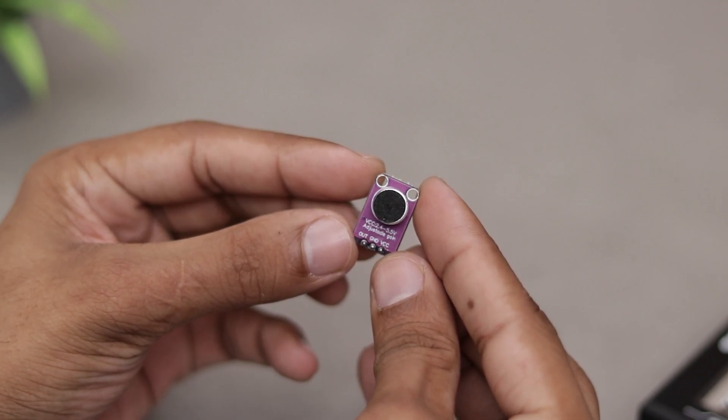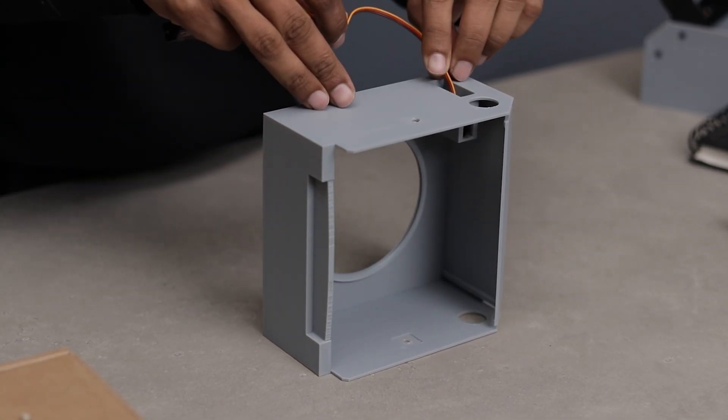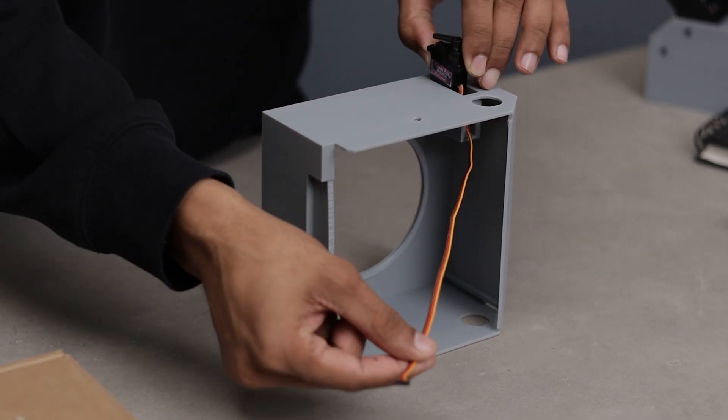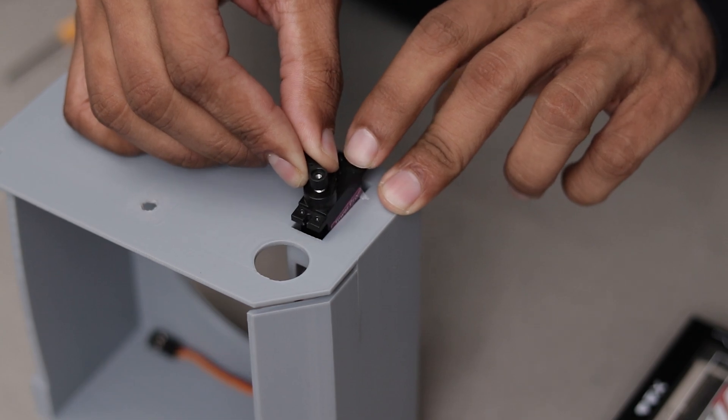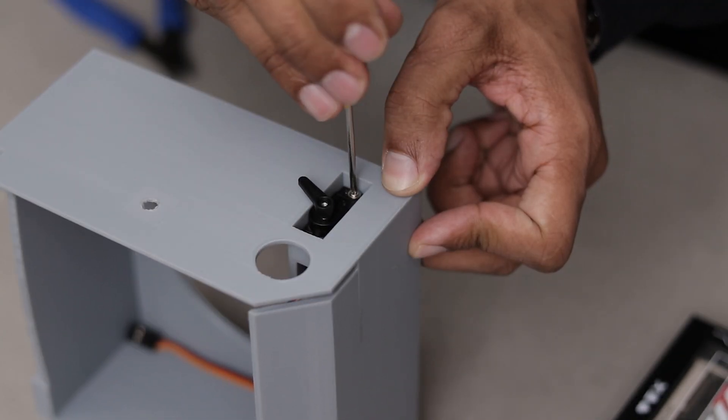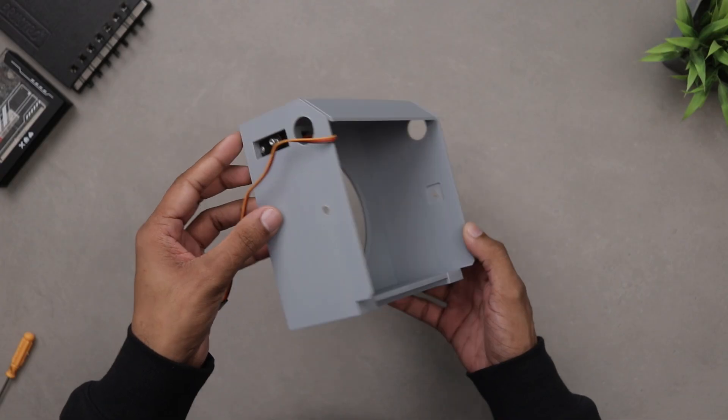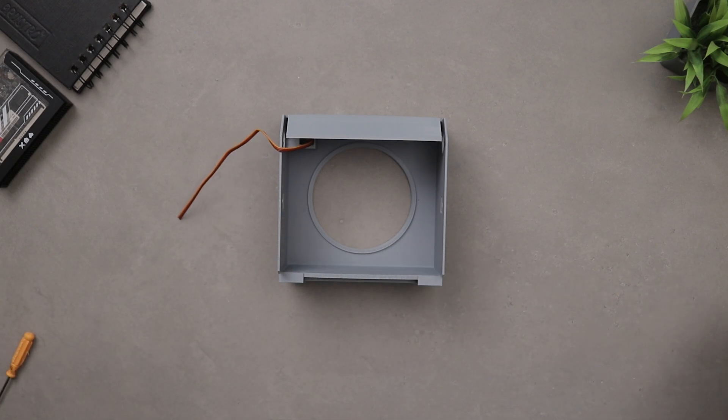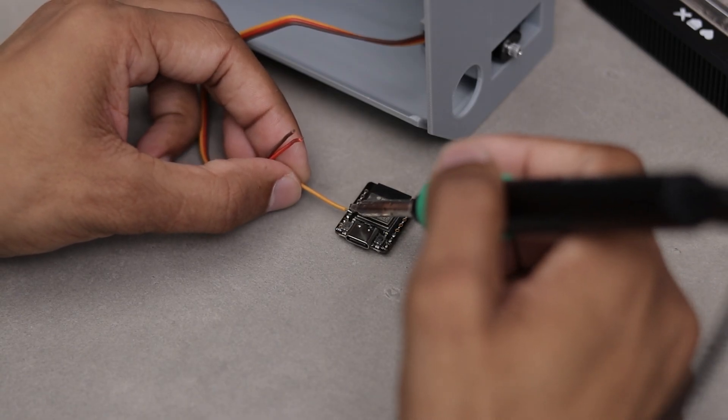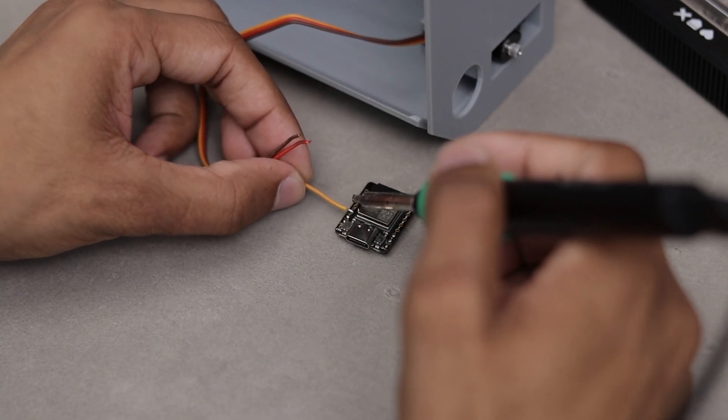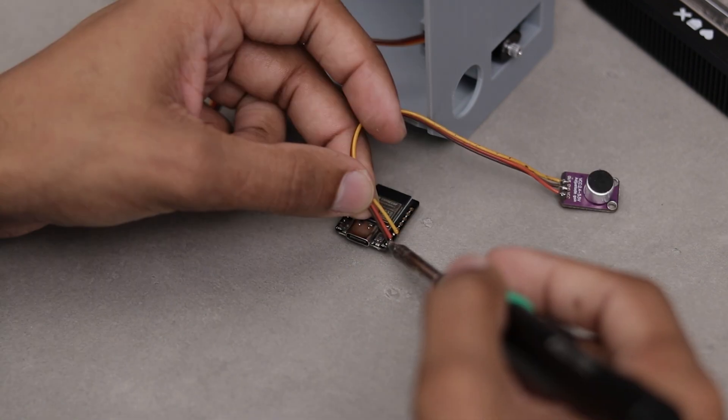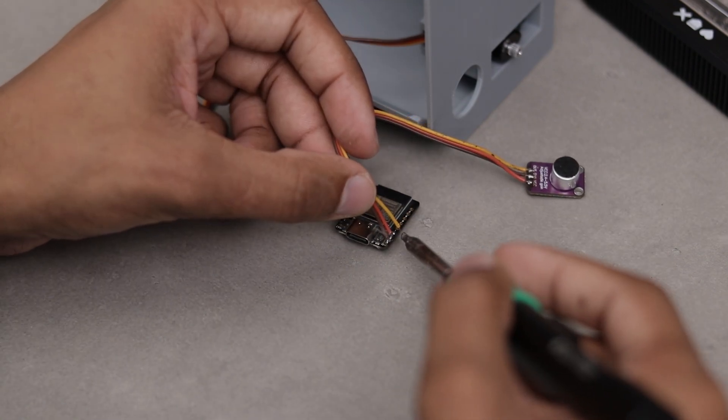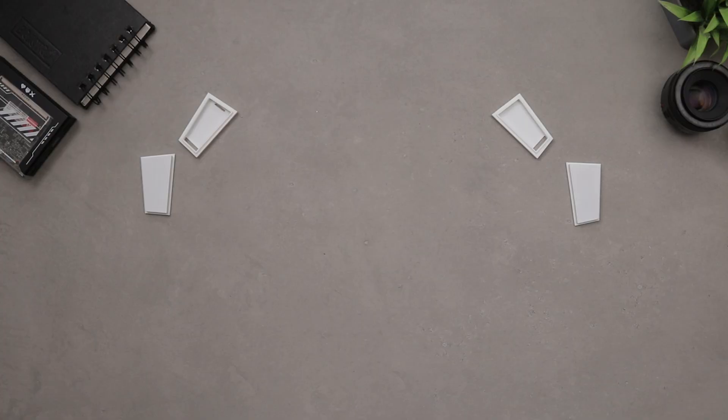All right, let's fix the servo in its place. Moving on to the wiring connection. It's pretty straightforward. Connect the servo signal pin to any digital pin on the controller. In my case, I'm using pin 20. For microphone sensor, connect its signal pin to an analog pin. I'm using pin 0.